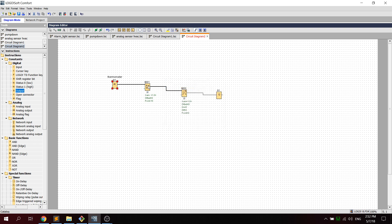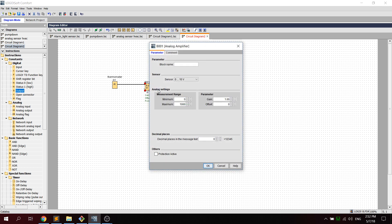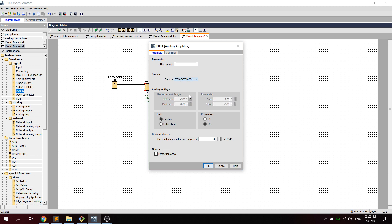Now we go on to the properties of the amplifier. From here we click on the sensor type, we drop down and we select PT100 or PT1000. The unit is in Celsius and the resolution is x1.